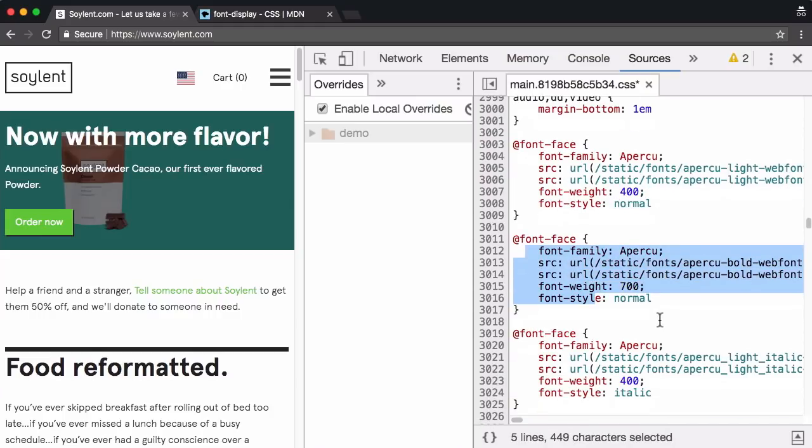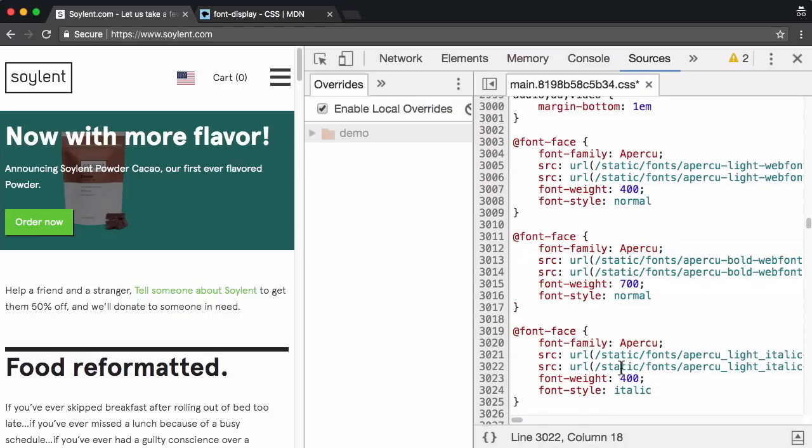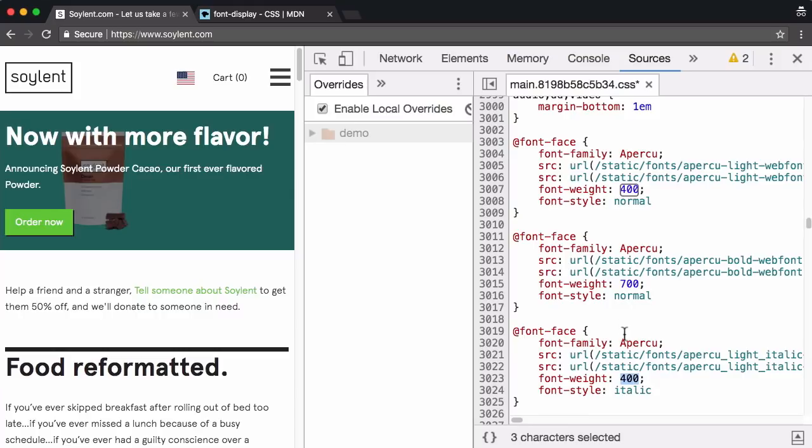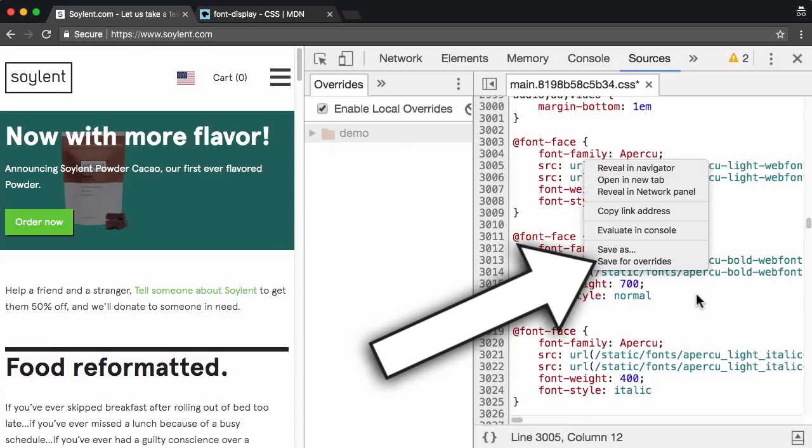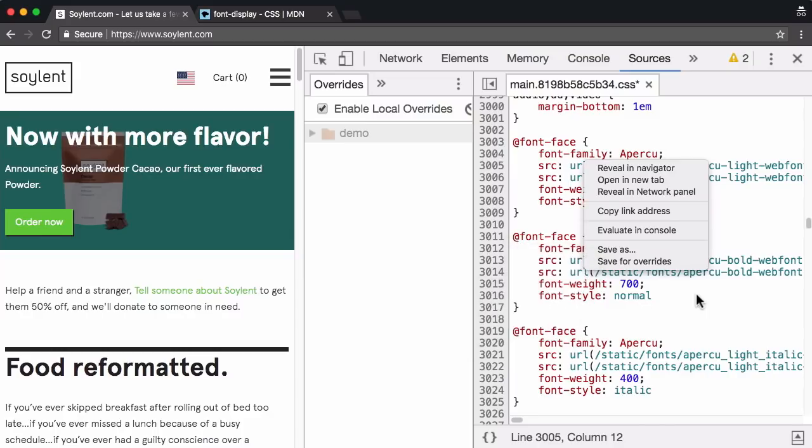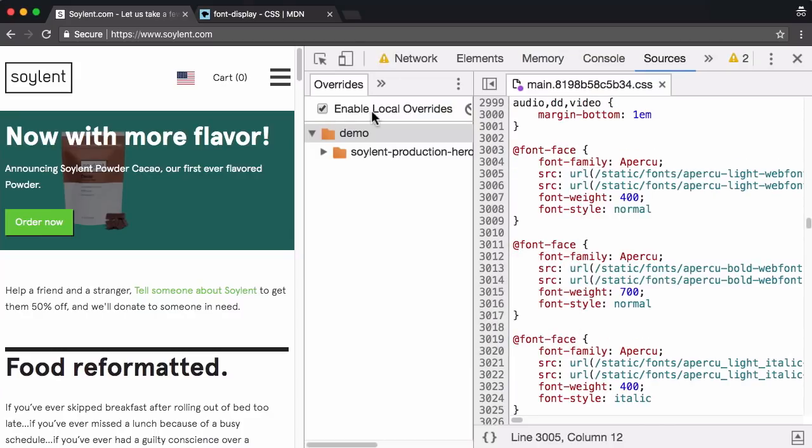And here is exactly where we want to add it. Within each one of these font face blocks, in case you're wondering why there are multiple, it's just because they've each got these slight font variations with the font weight.